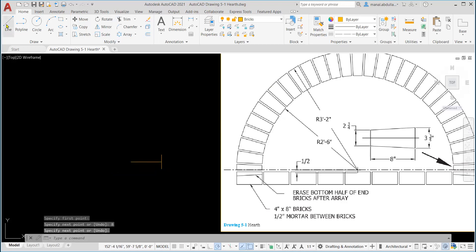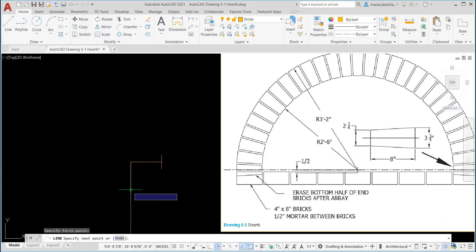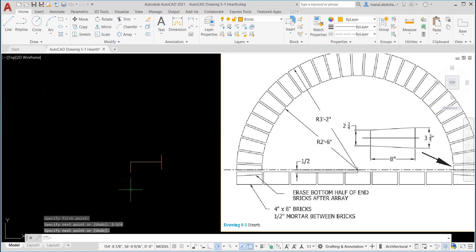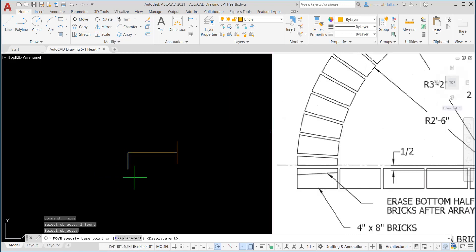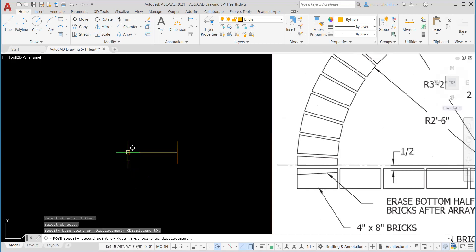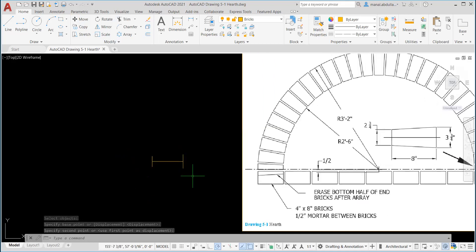Now I need to draw a line which is two and three quarters. I'm going to draw it from here for now, then I move it. So this is two dash three quarters. Enter, enter. Now we will move that line. Click on it, so move. Then you click on it, hit enter. I will move it from midpoint to endpoint.